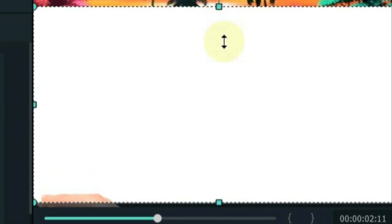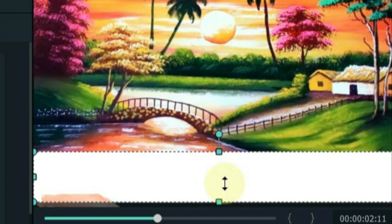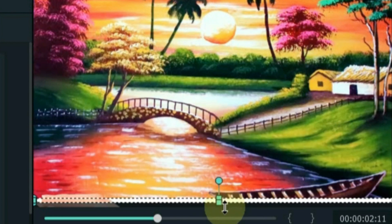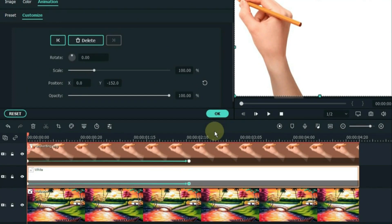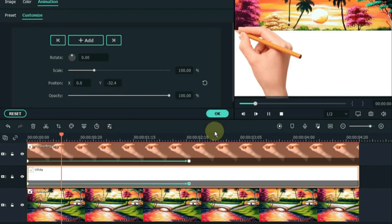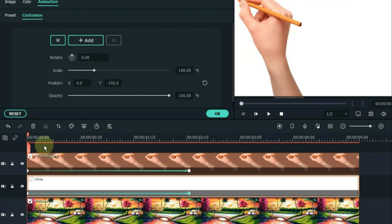Plus, Filmora simplifies things further by offering built-in templates that allow you to apply animations with a single click, making the animation creation process more accessible and efficient.